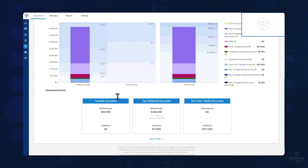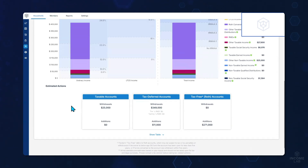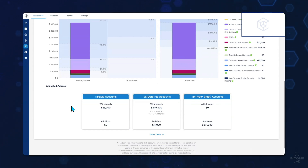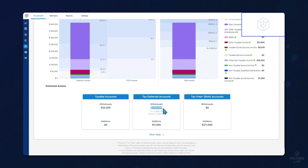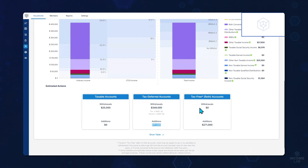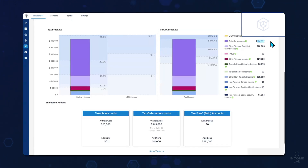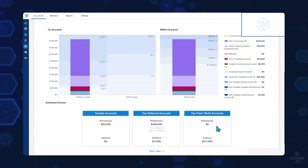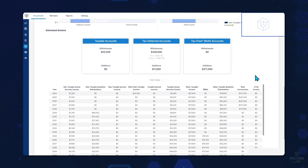As I scroll down, you'll also be able to see the estimated action section, which gives you an easy way to speak to where you're pulling the funds from and if you're adding funds into specific accounts, how much you're adding. So here we can see in this year, we're going to pull $25,000 from our taxable accounts, pull $349 from our tax deferred, but we're making an $11,000 addition into those tax deferred accounts as well. And in our tax free, we're actually making a $271,000 addition, which is due to our Roth conversions. You'll have a great table view at the bottom if you'd like to view all the years at once in a more detailed spreadsheet-style format.